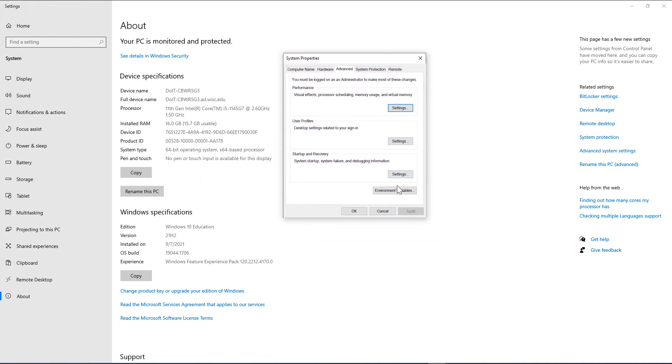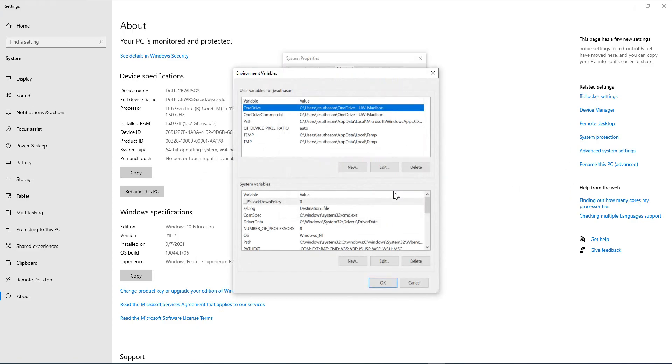And go to Environment Variables. So there are two different kinds of environment variables here. One is for this user only. The other one is for all users. That is the system-wide environmental variable.